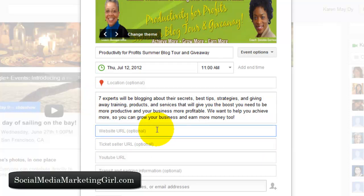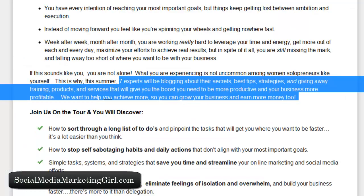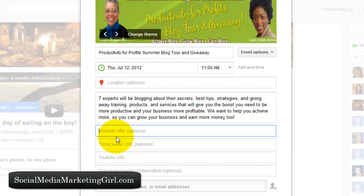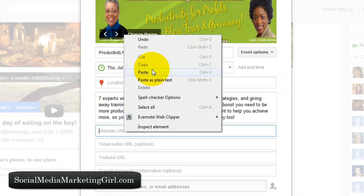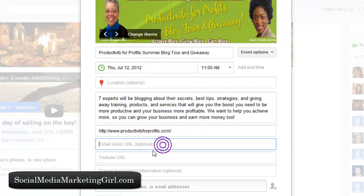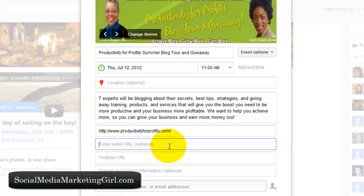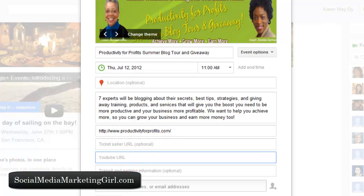For the website URL, you would enter the URL of the website for your event. There is also a nice option for the ticket seller URL — for example, if you are going to sell tickets on your website or on sites like Eventbrite, you can enter that URL here. There is also a field for the YouTube URL.